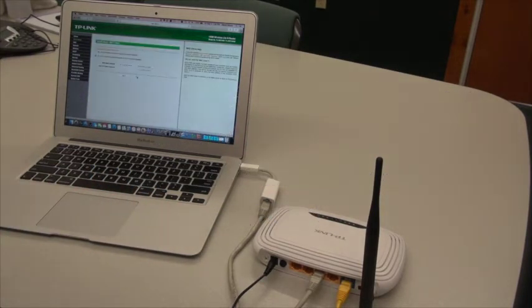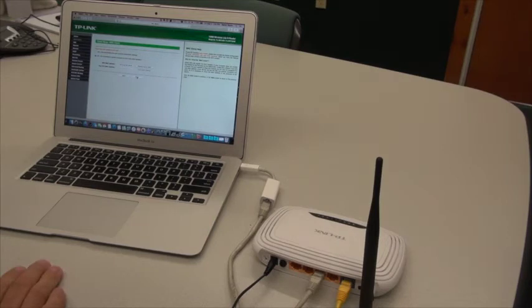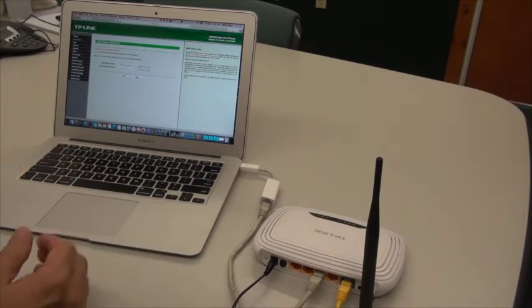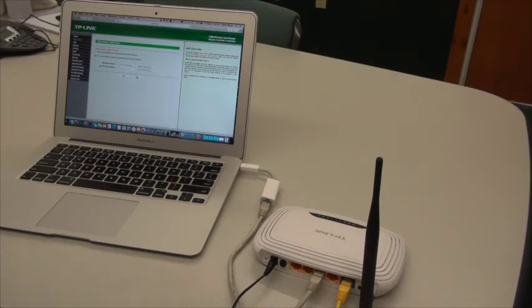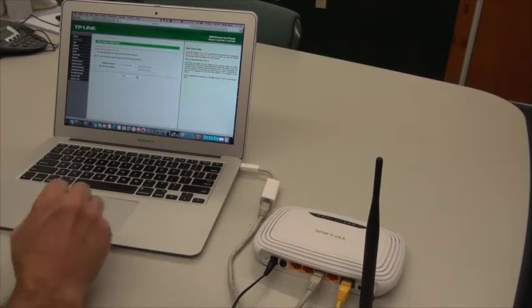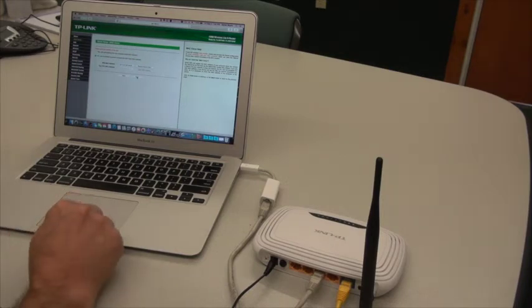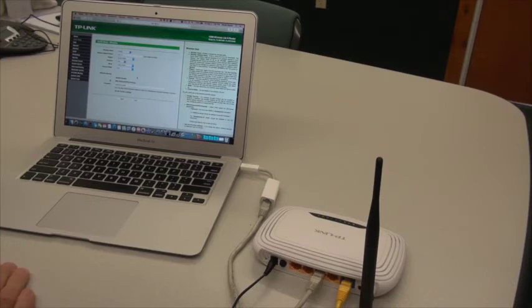and on the next screen, it's going to ask me on this wireless router, and they're all different, so I'm just using this as an example. Do I want to clone my MAC address? In this case, we do not want to clone our MAC address.